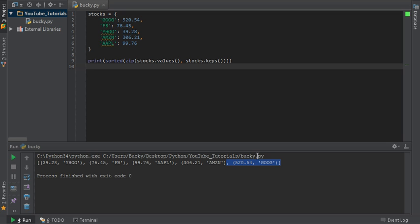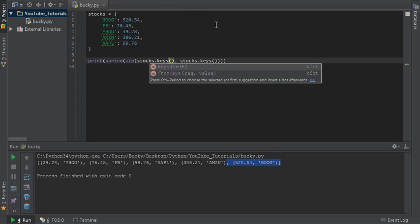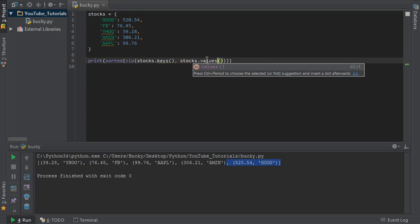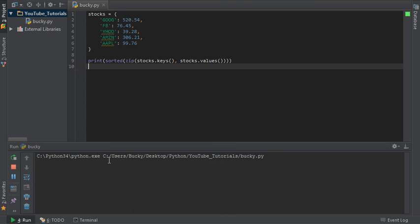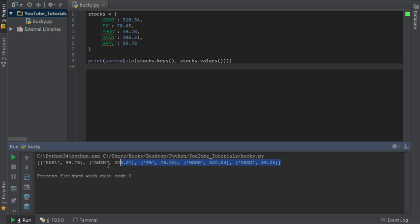If we ever wanted to sort it by name, all we have to do is change this to keys and this to values. What this is going to do is zip it together a little bit differently — flip flop the two around — but you still get a nice sorted dictionary, now in alphabetical order. So you guys are now experts on how to get the minimum, maximum, and make a nice sorted dictionary.